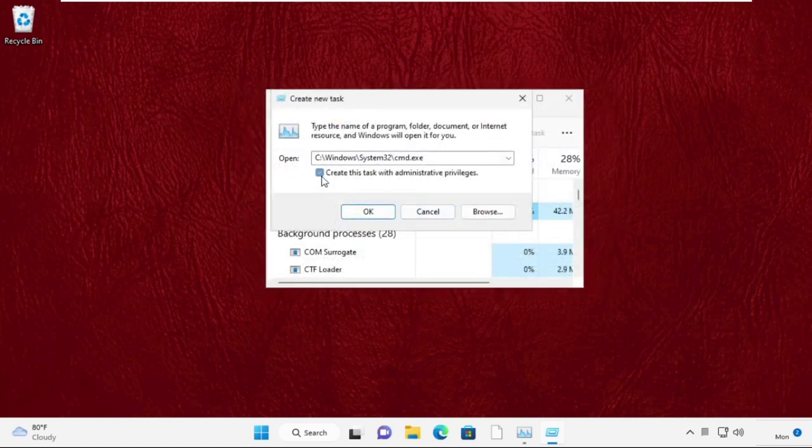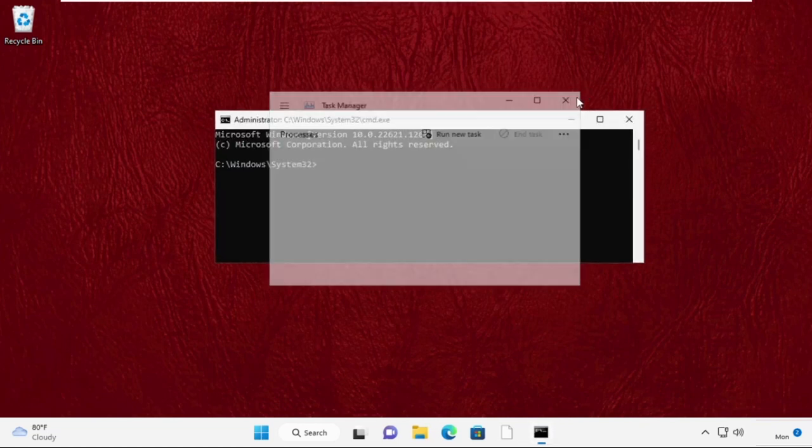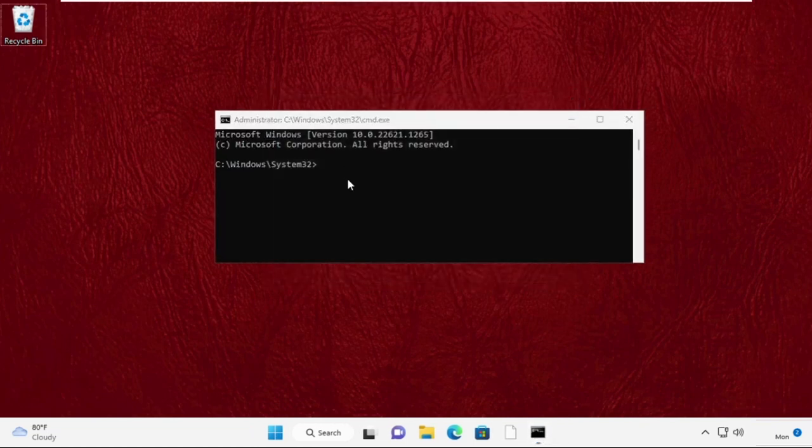Now this is our path. Once you are here, check this box and click on OK. It will open command prompt window. Now type sfc space slash scanfile equal to C colon slash windows slash system32 slash ieframe dot dll.